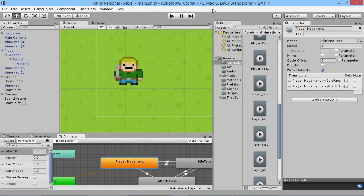Hey everybody, this is GamesPlusJames and welcome back to our Unity RPG tutorial series. In today's episode we're going to look at adding some leveling to our players, so when we kill some bad guys we'll get some experience and we can level up. In the future as we add more stats to our player, like attack and defense, we'll be able to use whatever level we're on to determine what stats we should have.